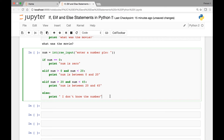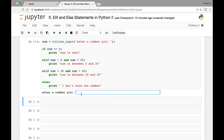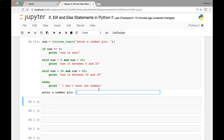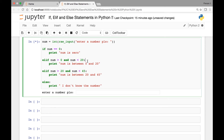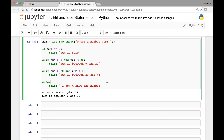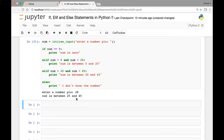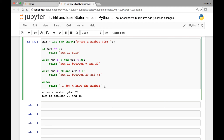Let's run this. It says 'enter a number please'. Entering zero prints 'number is zero'. Running again with 12 gives 'number is between zero and twenty'. Running again with 28 gives 'number is between twenty and forty-five'. And entering 20 hits the else and prints 'I don't know the number'.